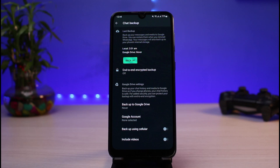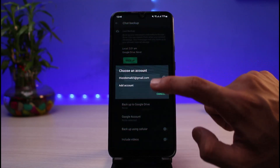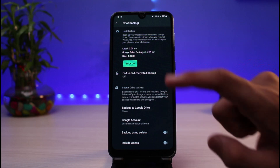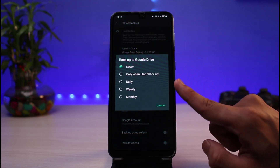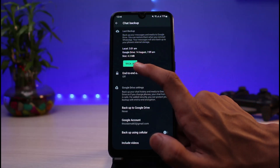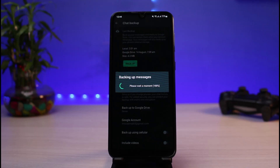Once you tap on Chat Backup, first of all you want to select a Google account where you want to back up — which is your Google Drive account — so all of the chats, which convert into a file, will be backed up into your cloud storage or Drive storage. Go ahead and select a Google account. Once you've selected the backup account, you can also choose when you want to backup: daily, weekly, monthly, or off. If you want to back up now, you can simply tap on the option which says Backup.